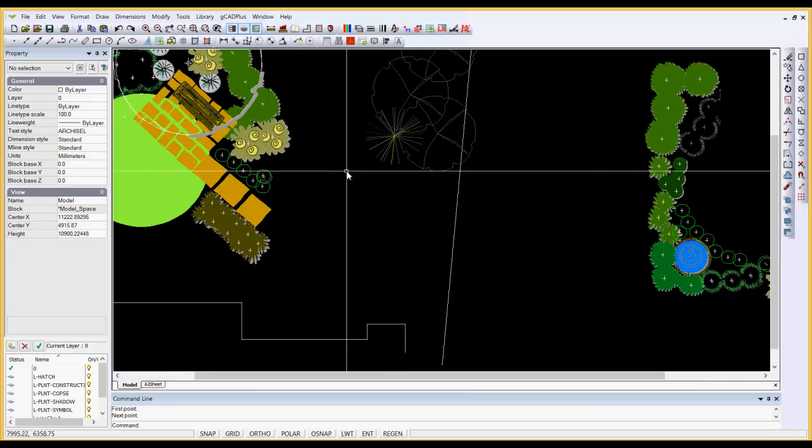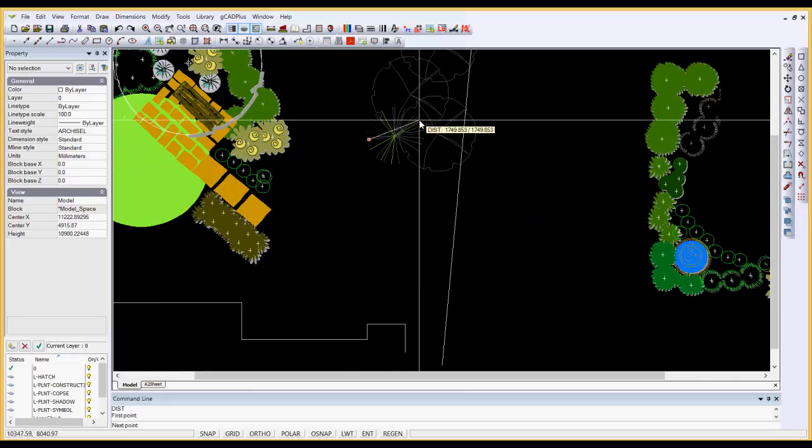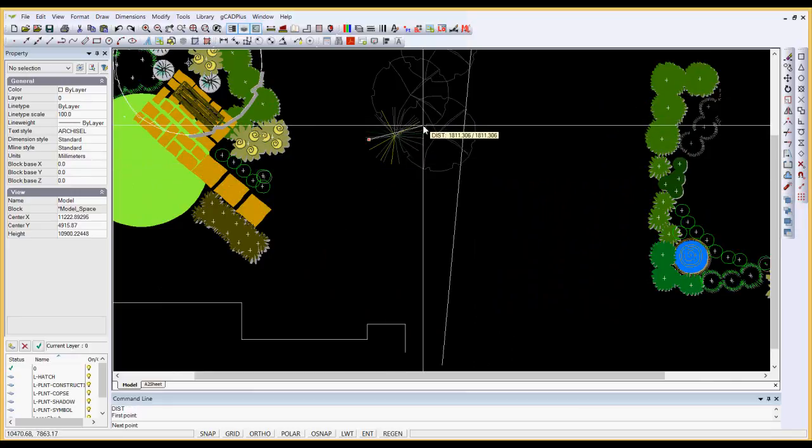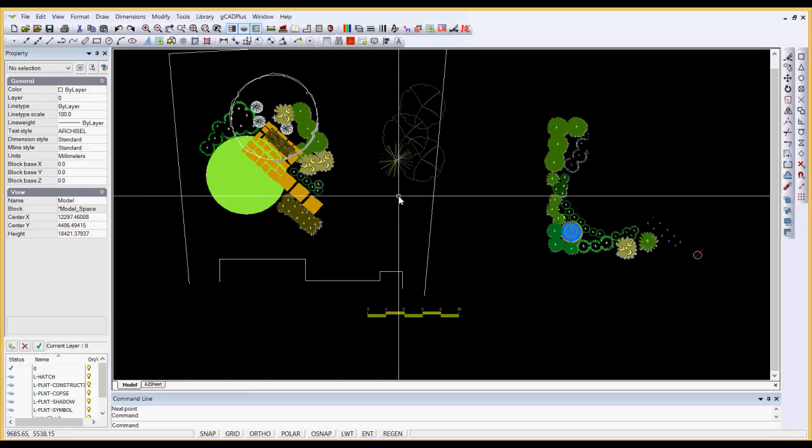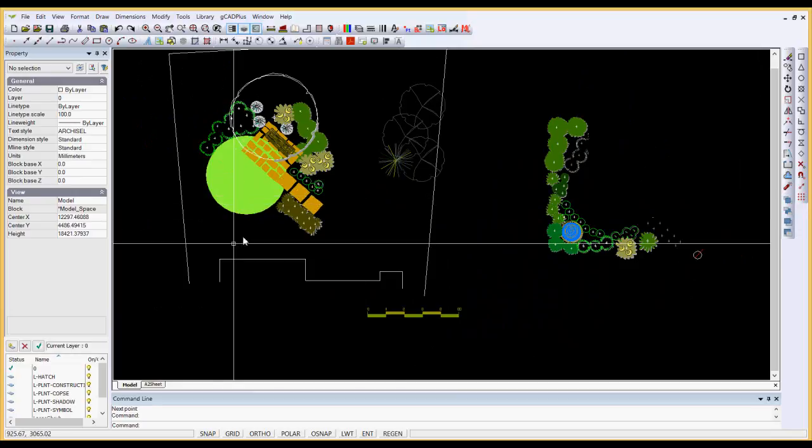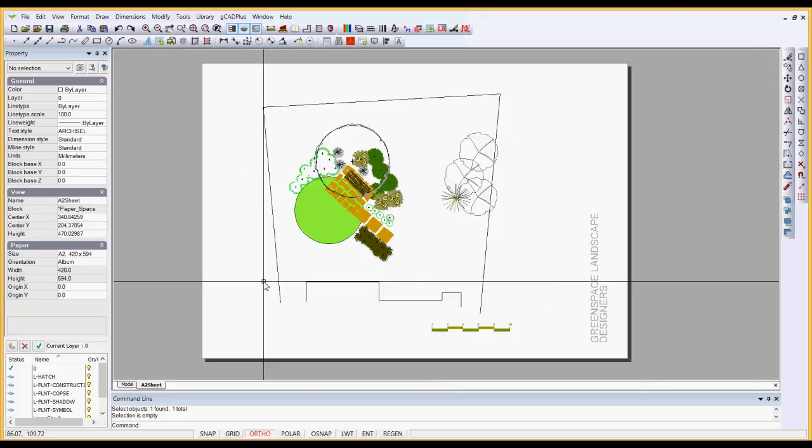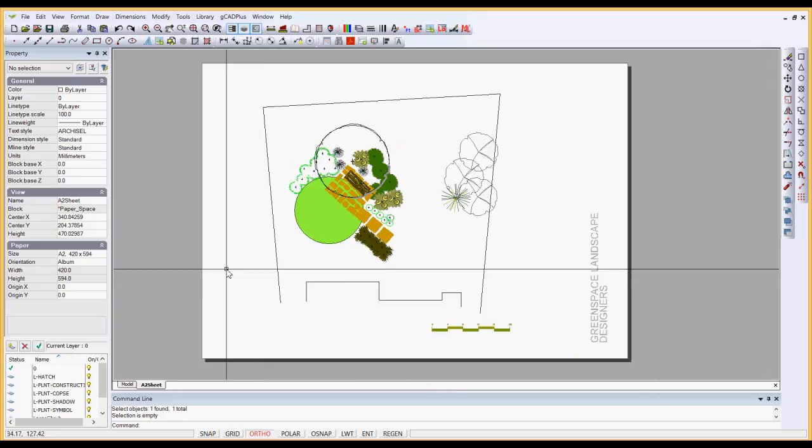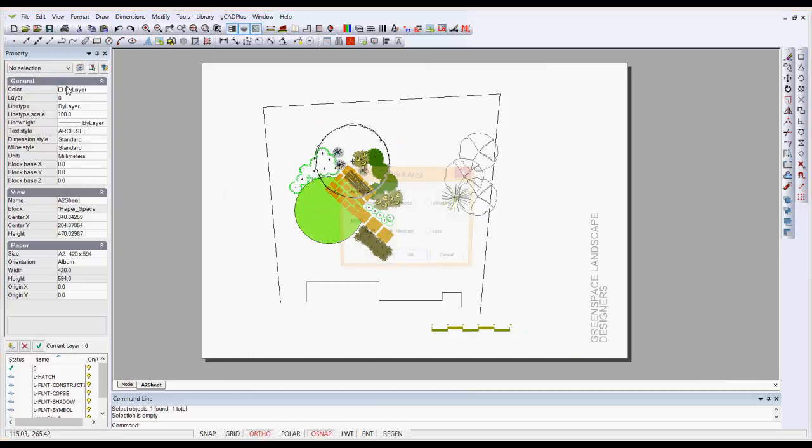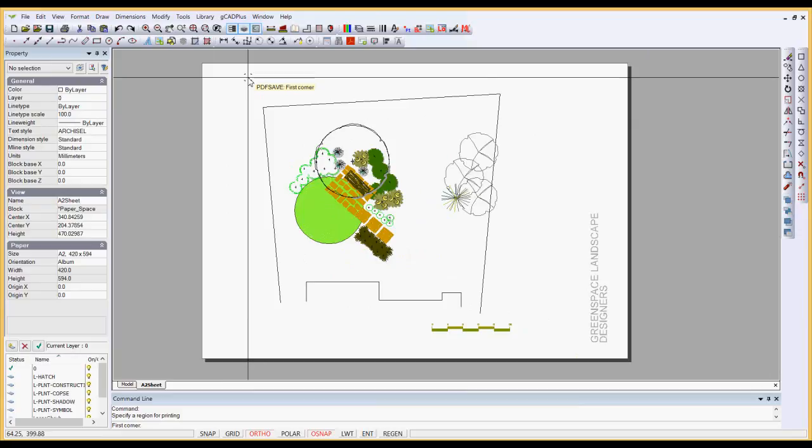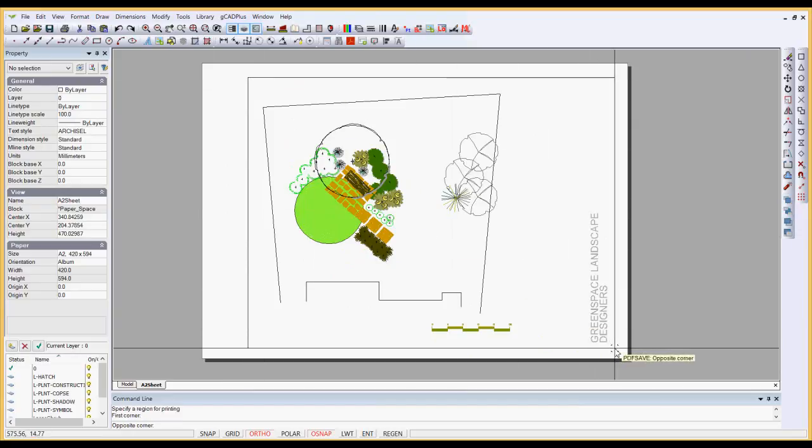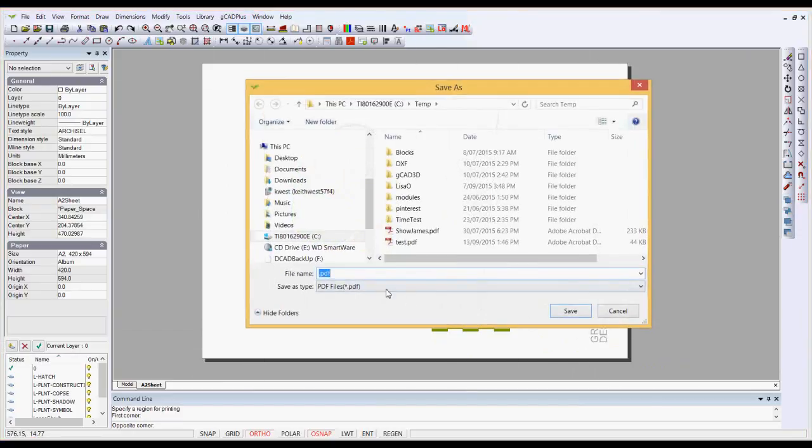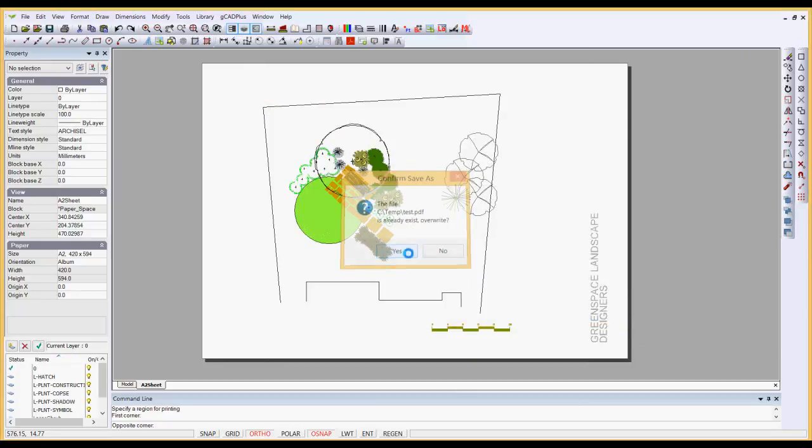To print the design, it's just a matter of File and you can Save as a PDF. I'll pick Window and a high level of resolution, wrap a box around my design, and I'll overwrite one that I've called Test.